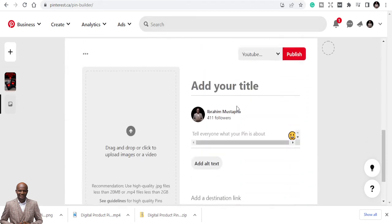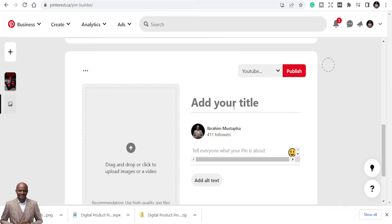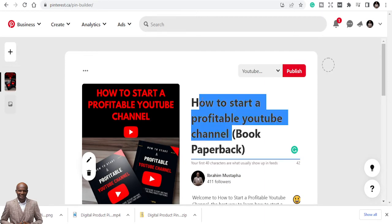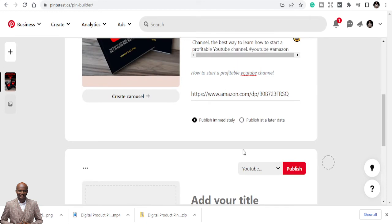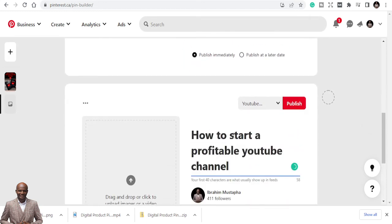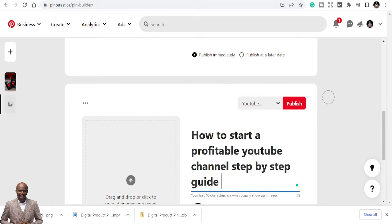The second pin I'm going to create uses the MP4 animated format. The MP4 will attract more viewers than the PNG, but having both gives you variety. I'm going to repeat the same title but put in more optimized keywords — something like 'How to Start a Profitable YouTube Channel Step by Step.'